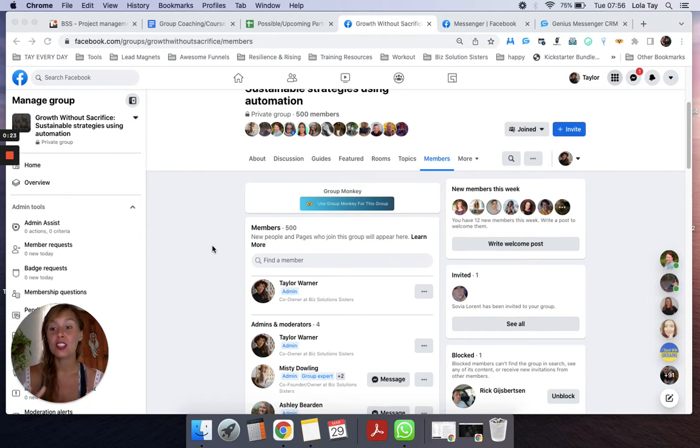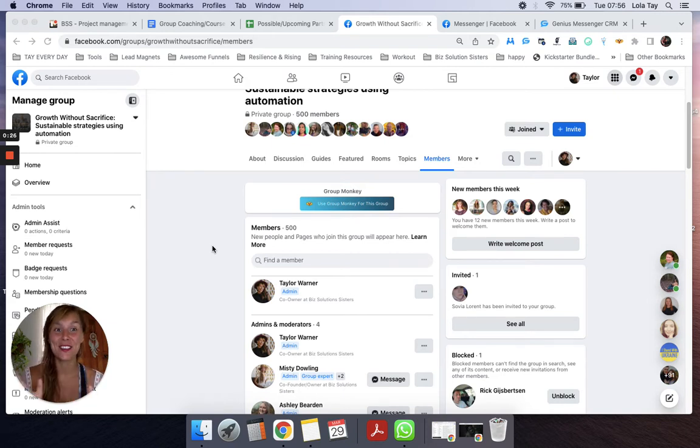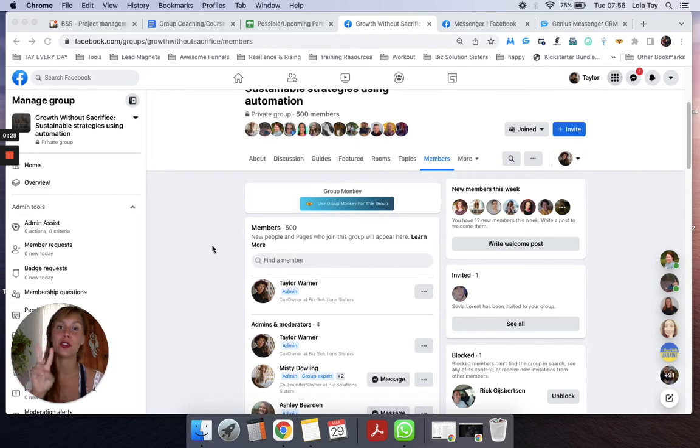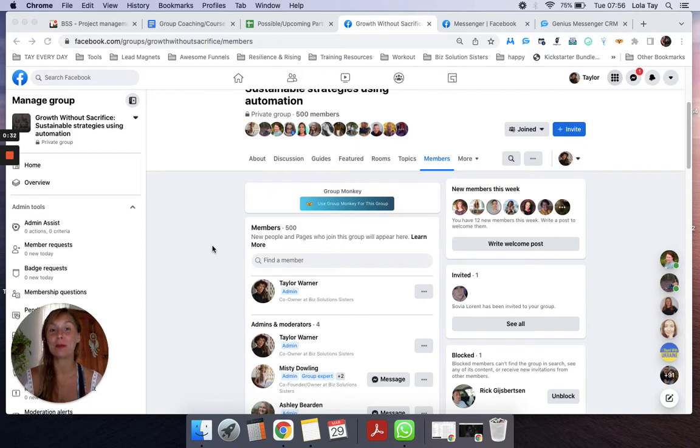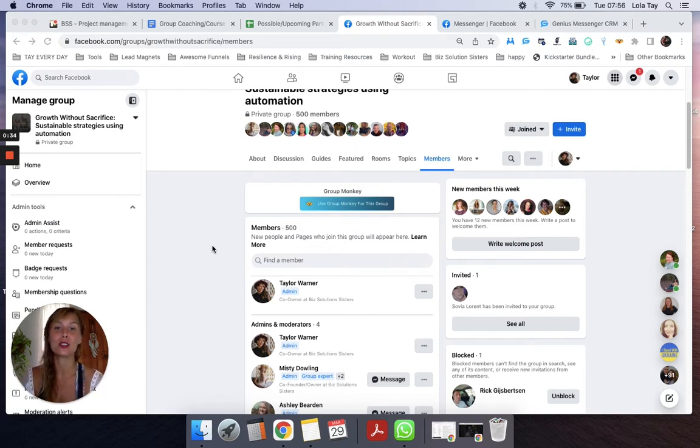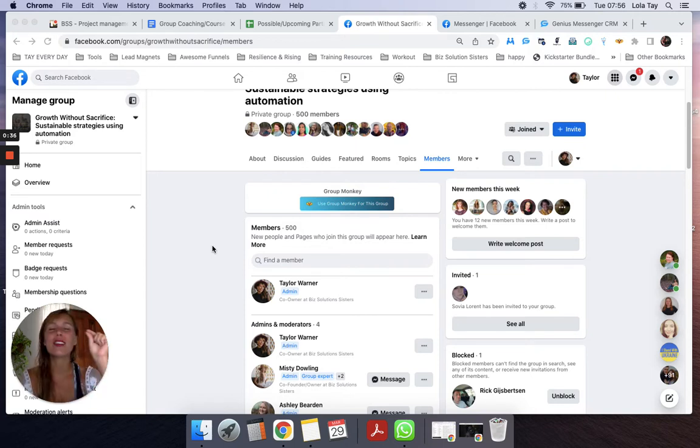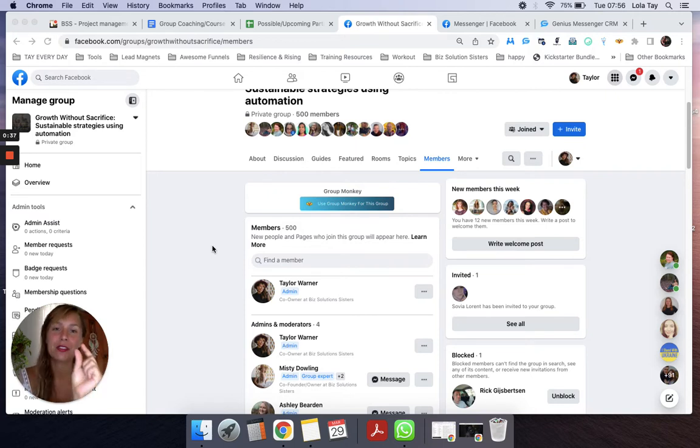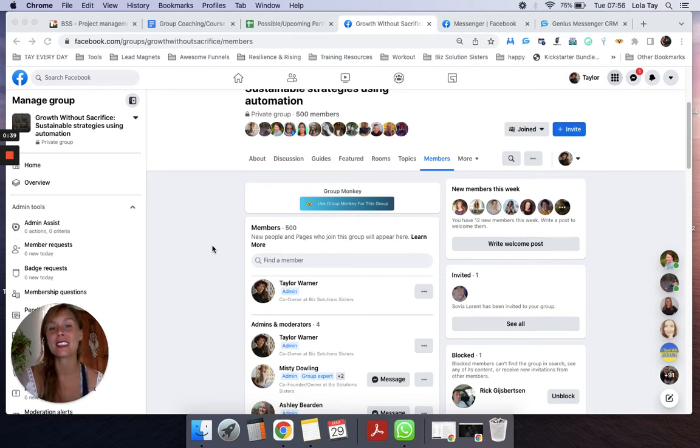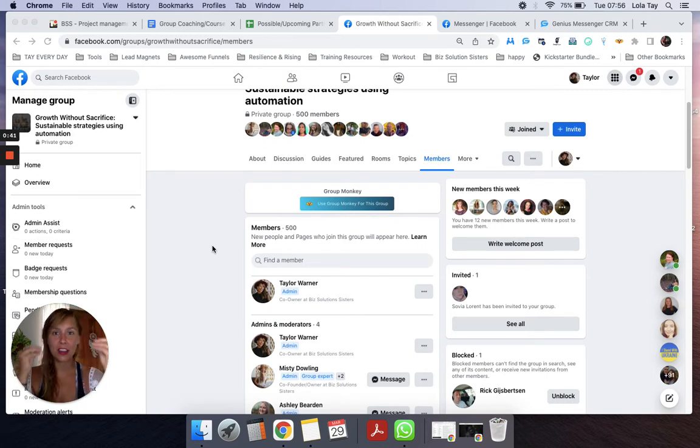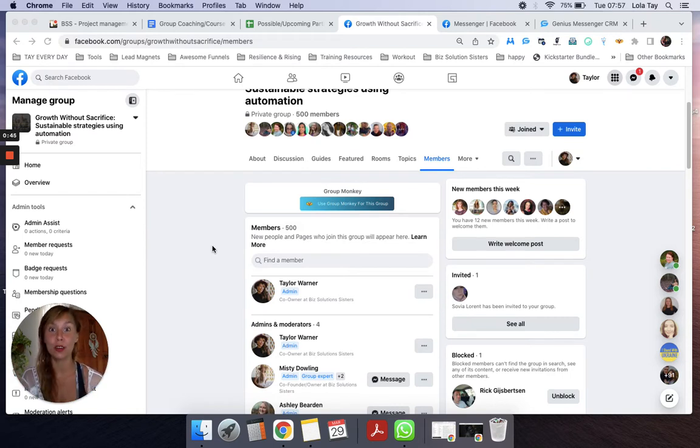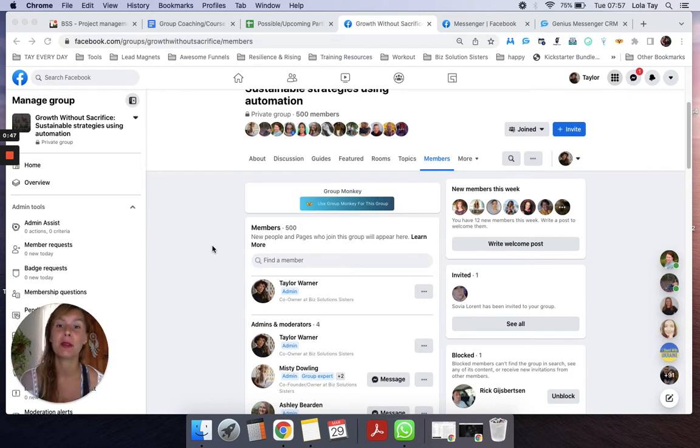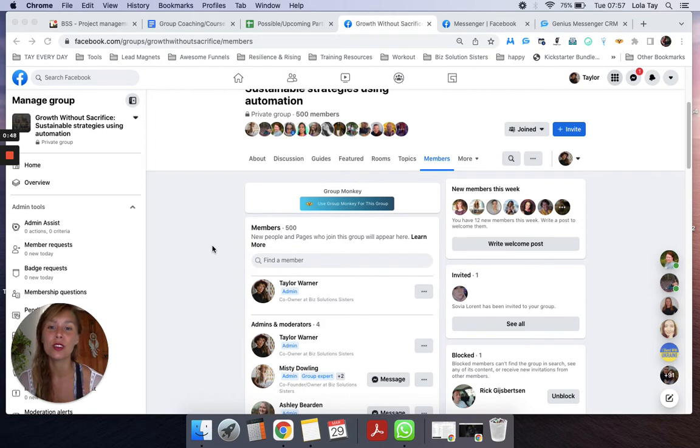If you're watching this video, you're probably chatting with me, you're probably chatting with my business partner Misty, or one of our amazing partners or affiliates. In this video, I'm just going to quickly show you a little sneak peek of two of our most popular Facebook automation tools.